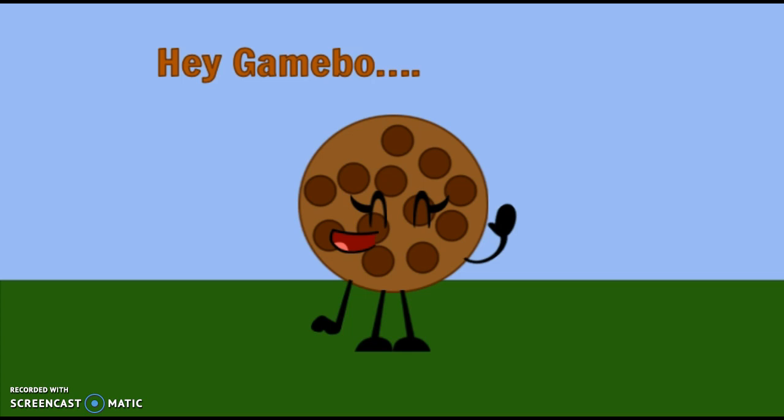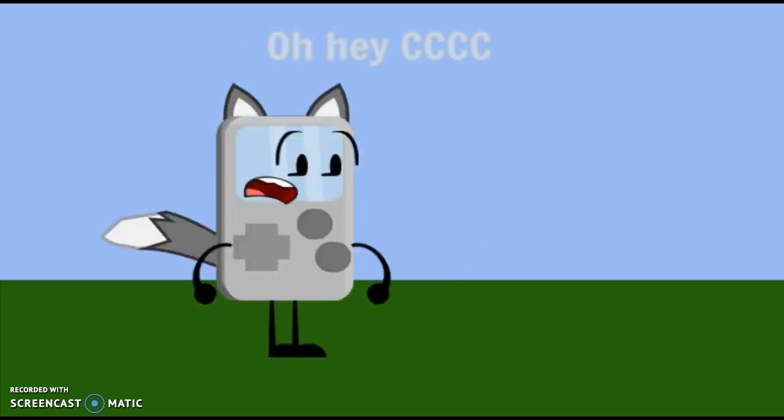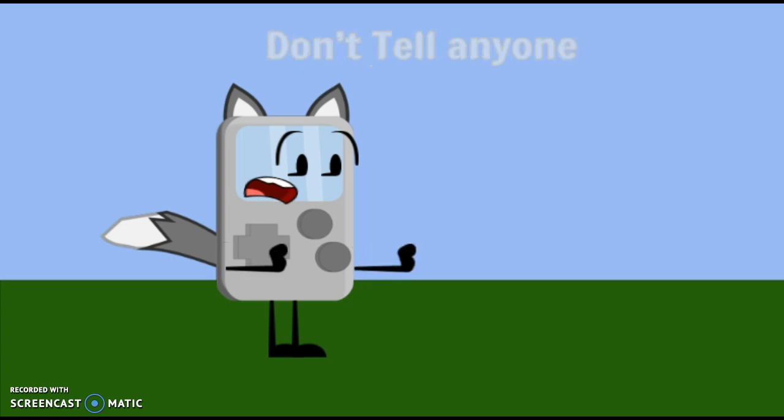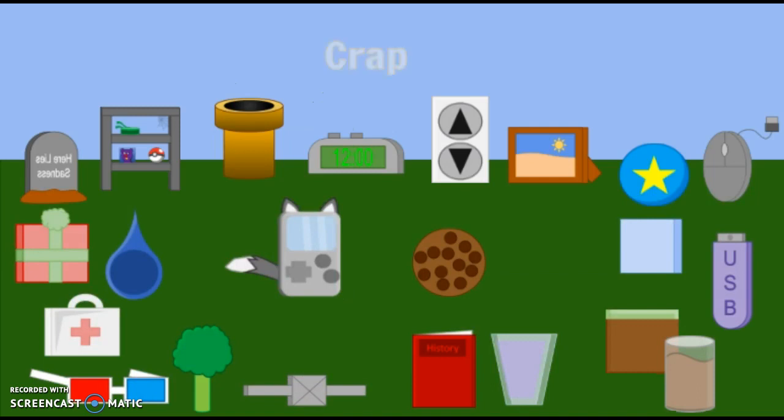Hey, Game Boy. Oh, CCCC. Don't tell anyone. Crap.